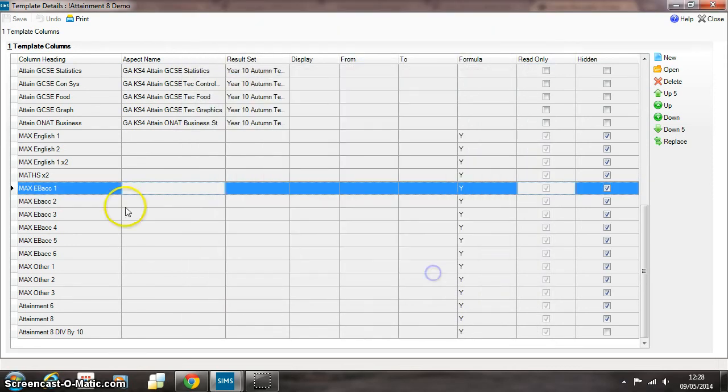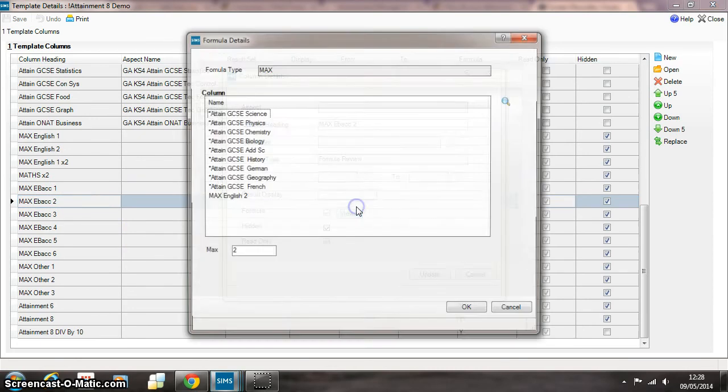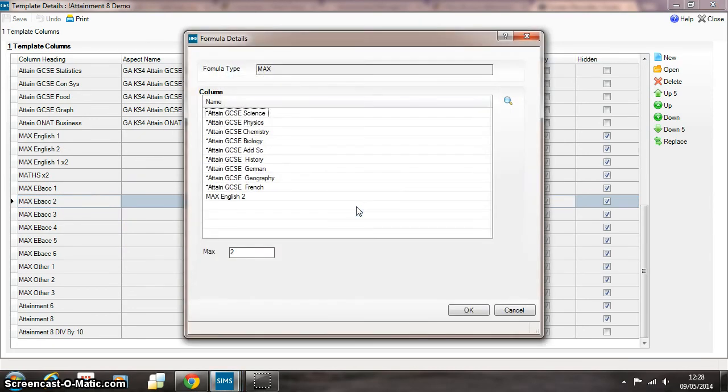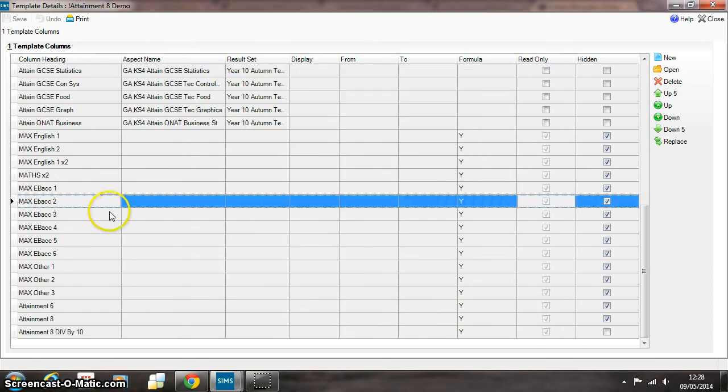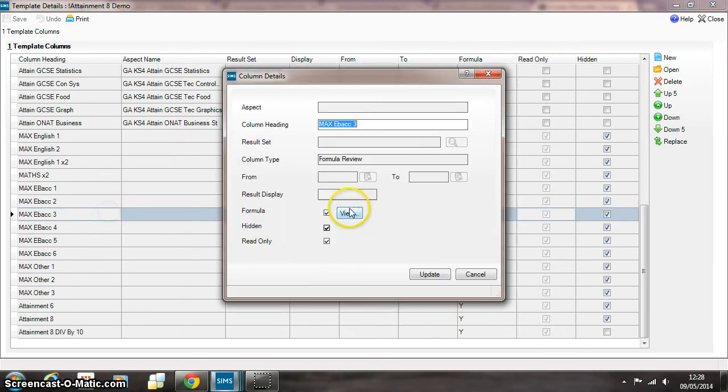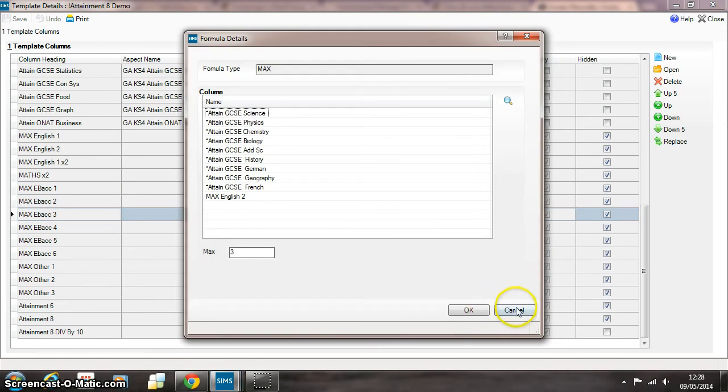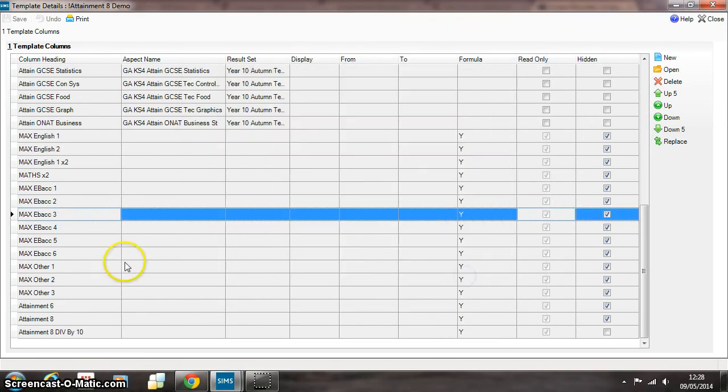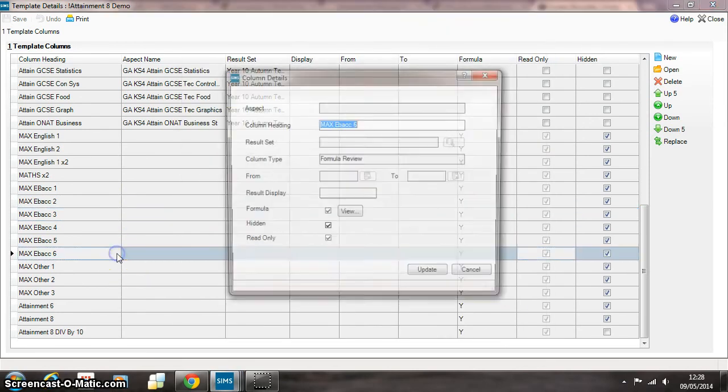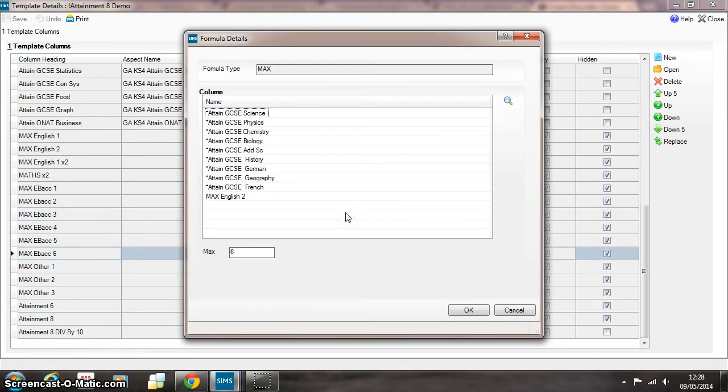The next line will look for the second highest value across all those subjects—same subjects but this time the difference is we're looking for the second highest value. And as you can see that then repeats looking for the third highest value until we get right to the bottom here where it will look for the sixth highest value across that list of English Bacc subjects.